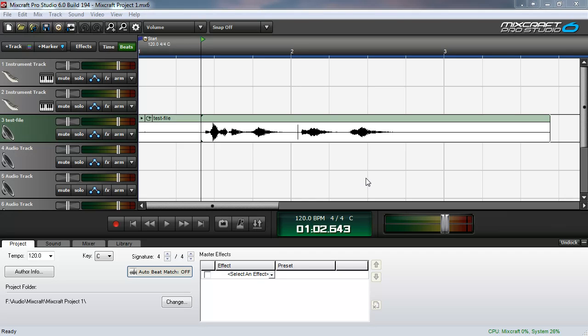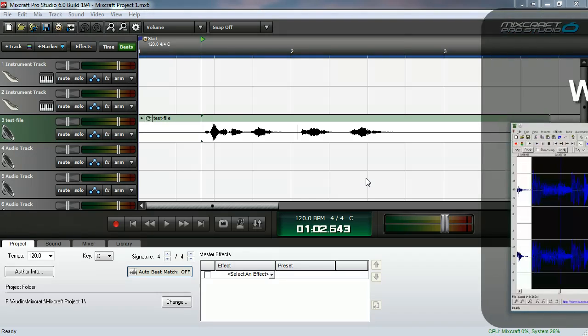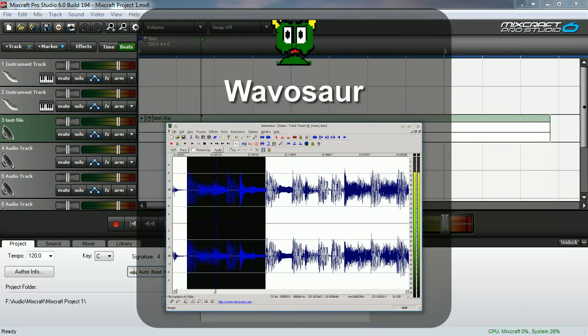There are two types of wave editors that I want to discuss. The first type edits the actual file and simply replaces it when you save. I will be using the freeware program called Wavasor as an example of this type of wave editor.